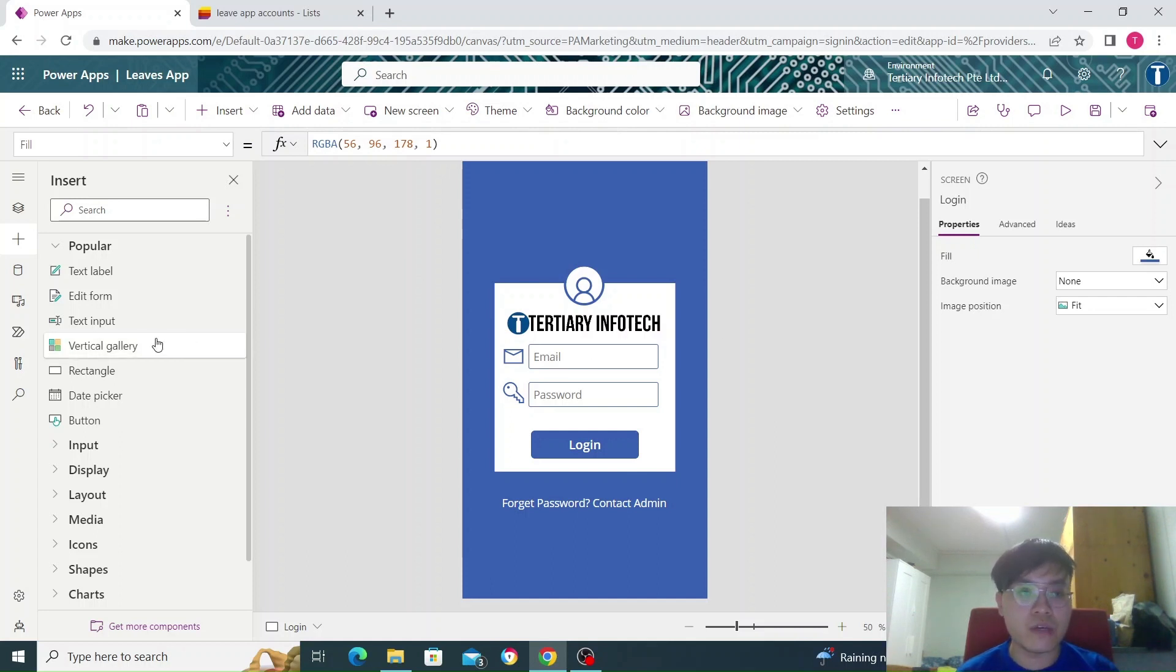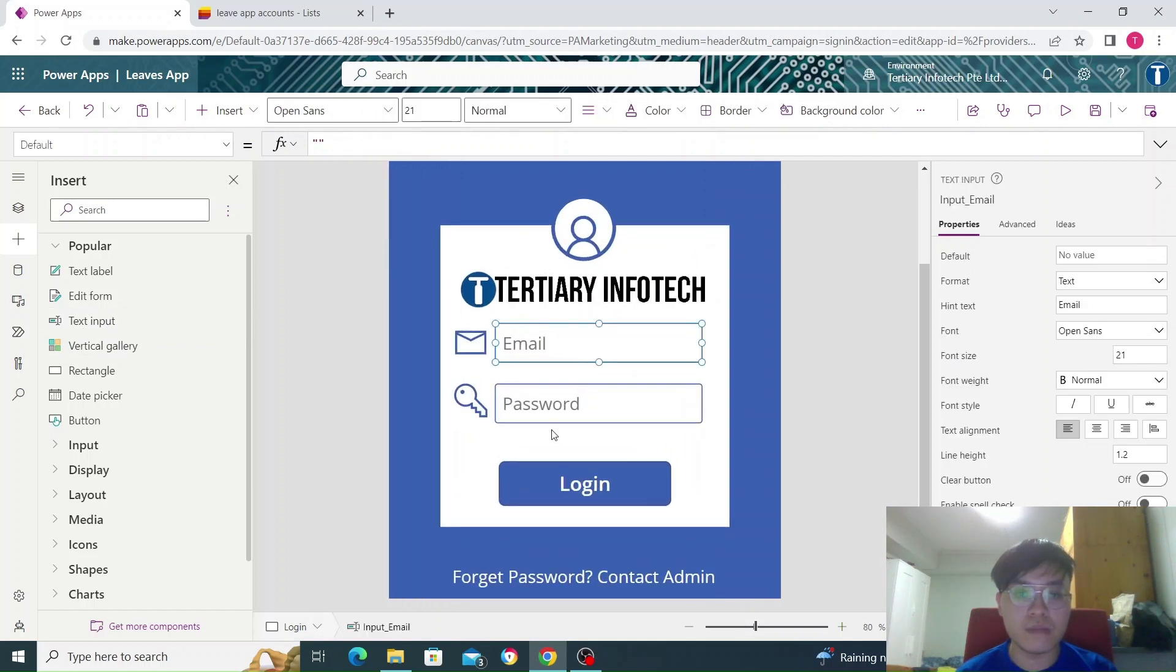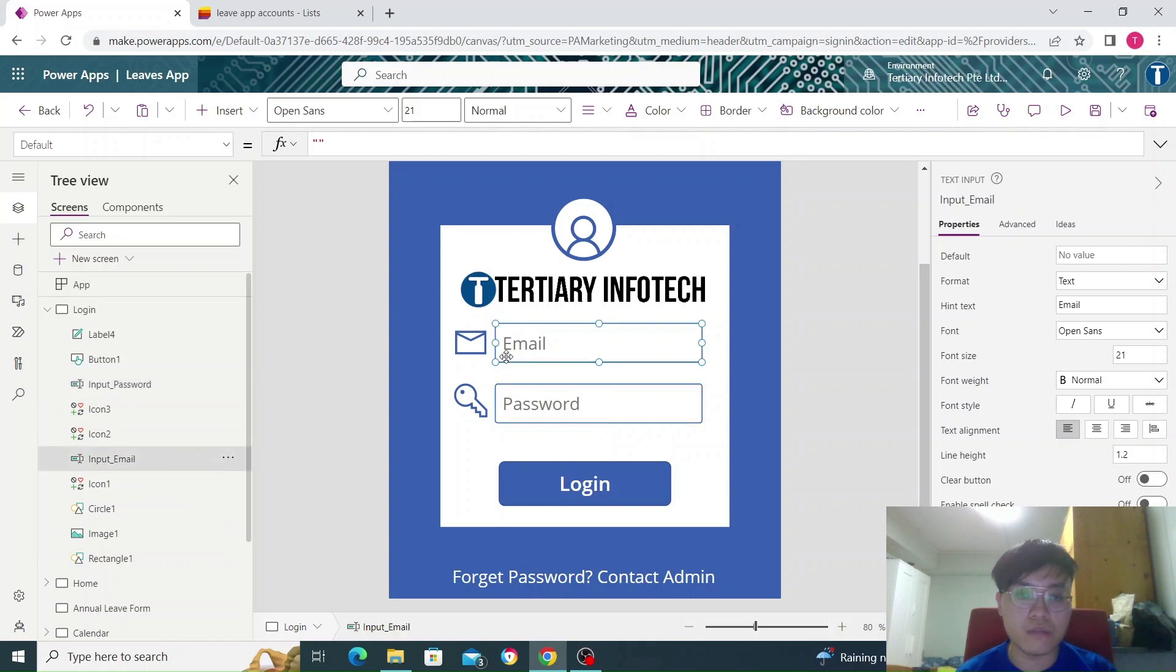First of all, we need to have a text input. These components here are my email and password fields. If we go here, you can see that I renamed the fields so I can use them easier: input password and input email.